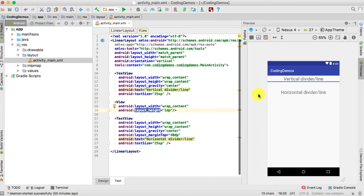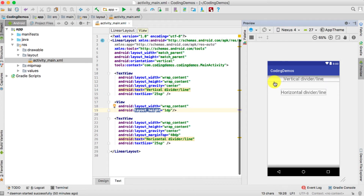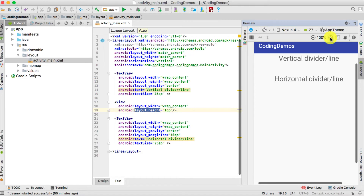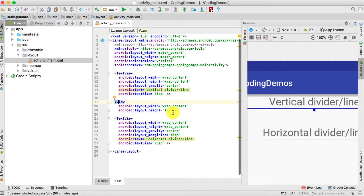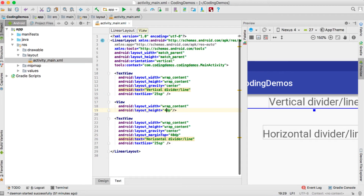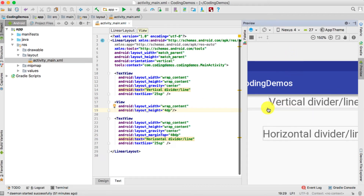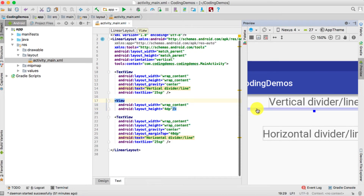You can't actually see anything because the thickness of the view or line is so thin. When I click on the actual view it gets highlighted. Let's increase the layout_height — the thickness — to something like 2dp or let's say 4dp. You can see the thickness has increased, but you still can't see it clearly.